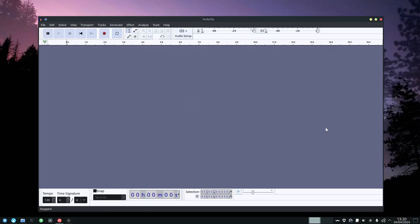In today's video I'm going to be showing you how you can make an audio clip sound like it's being said over the telephone using Audacity. So without further ado, let's just get started.